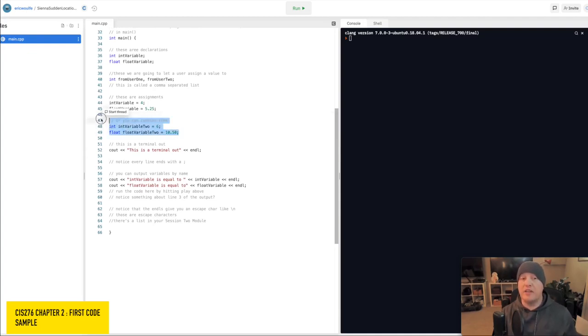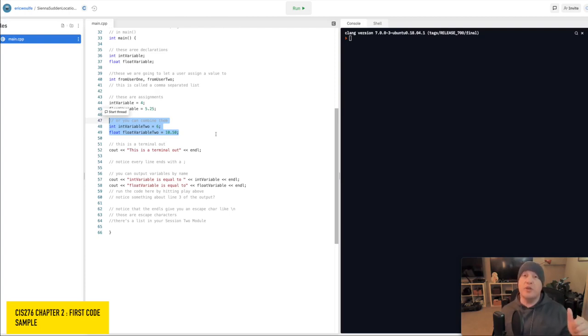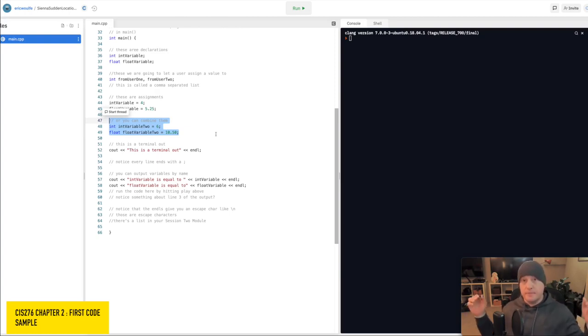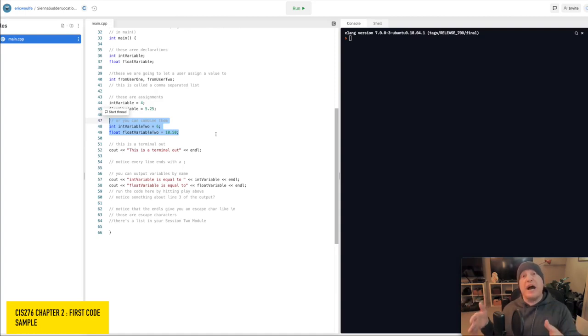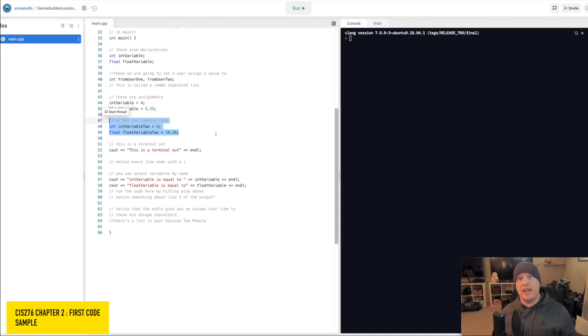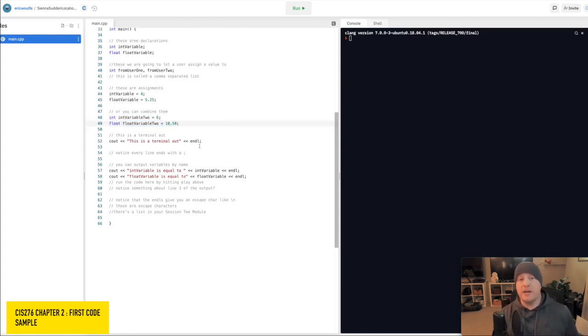We could also combine the two between declaration and assignment. So here, I have int variable 2 equals 6. And on line 49, I have float variable 2 equals 10.50. So that's combining declaration int variable 2 with assignment equals 6.